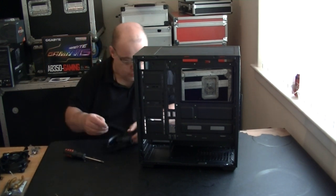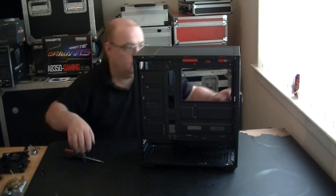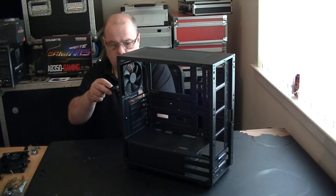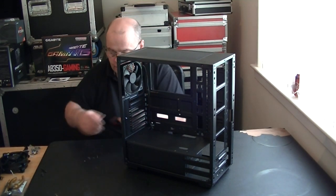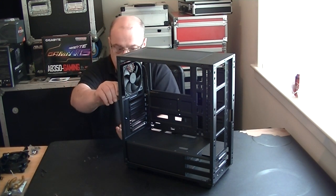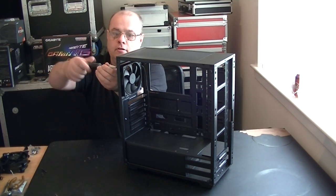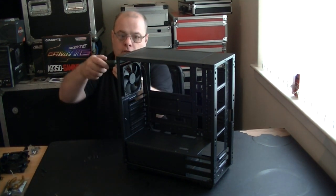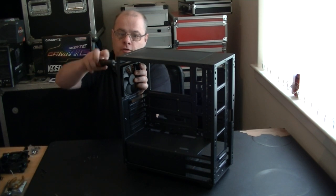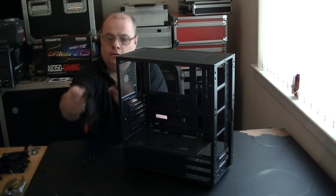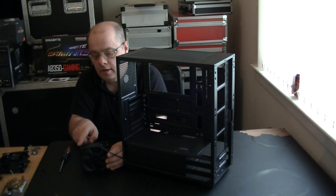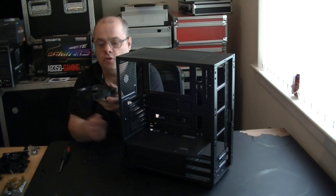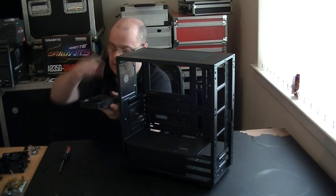Obviously when you do mount fans in any position within a case you do have to take account of the airflow direction arrows that are normally embossed on one of the four sides of the fan. It tells you the spin direction of the fan and it also tells you the flow direction of the air. So when I mount it in the top it'll get mounted so that it sucks the warm air out of the case and throws it out the top.